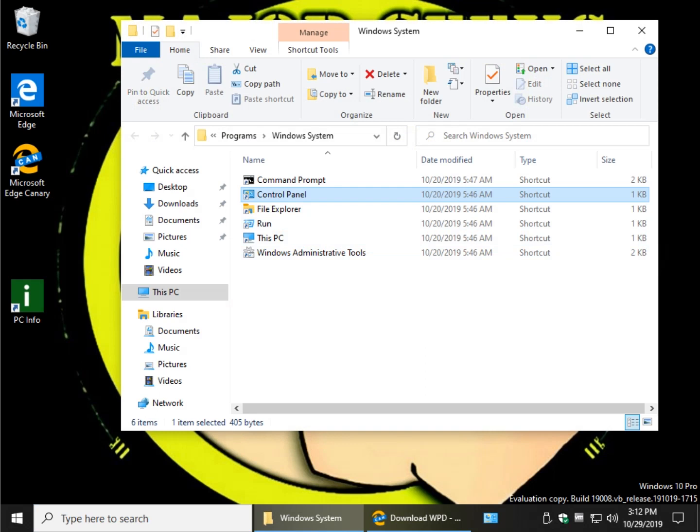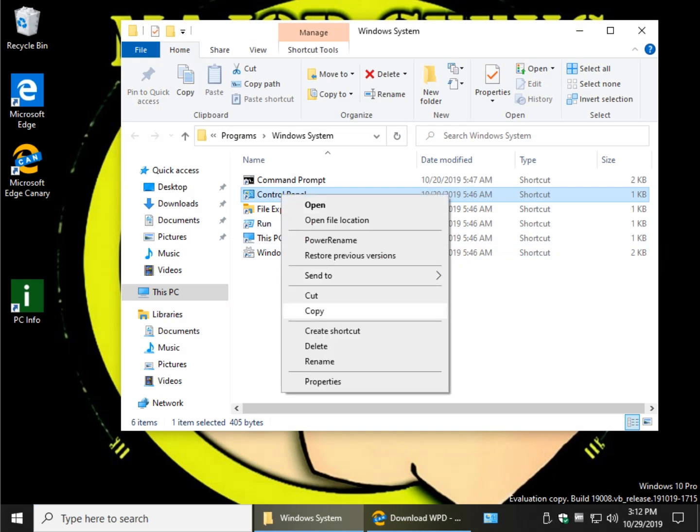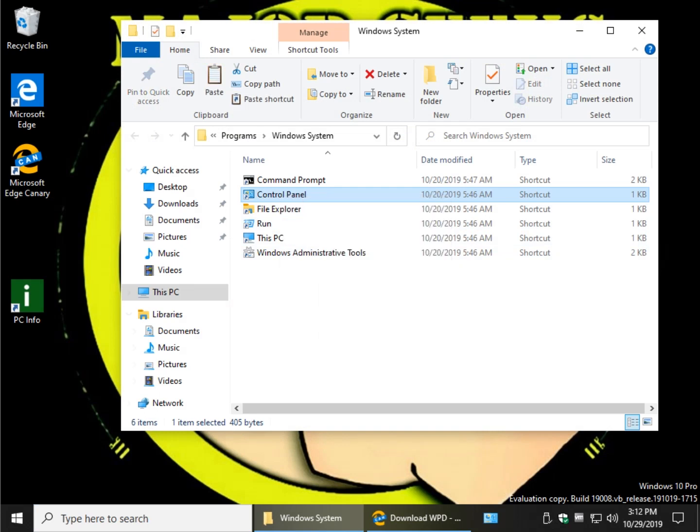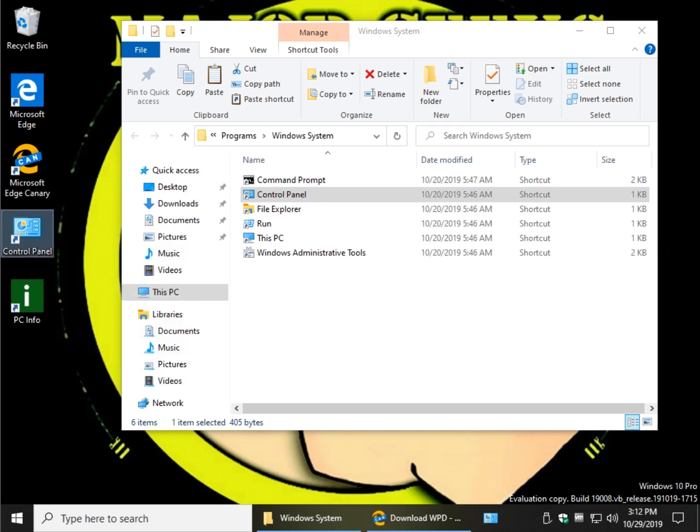There it is right there. So that would also allow you to possibly goof around, maybe copy it, and let's say paste it to the desktop. Now I've got it on the desktop.